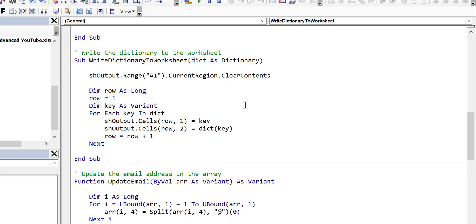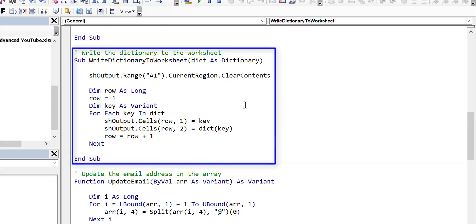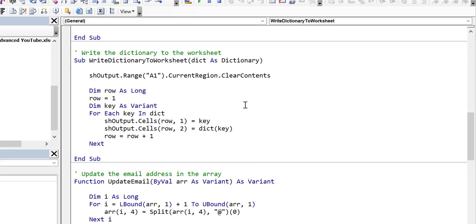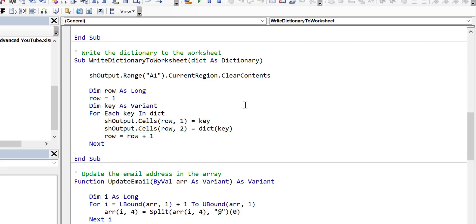If we look in write dictionary to worksheet we can see straightaway what the problem is. We're writing out to the worksheet for each item in the dictionary — writing out the key and writing out the item for that key. So if there are a thousand items we're going to be writing out two thousand times. Every time we write to or read from the worksheet there is a time cost, so we've got to reduce that as much as possible. What we want to do is write it out in one go if possible.